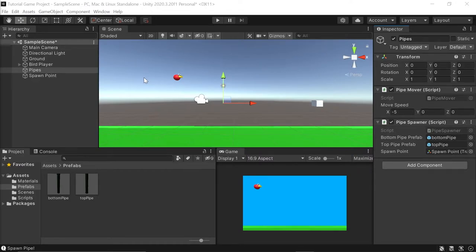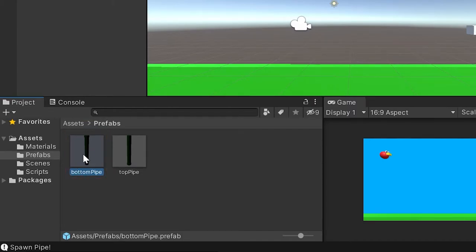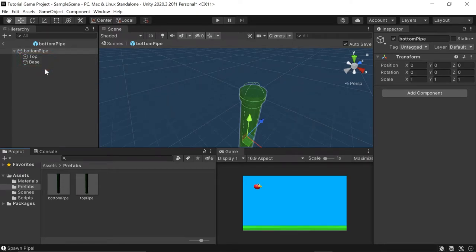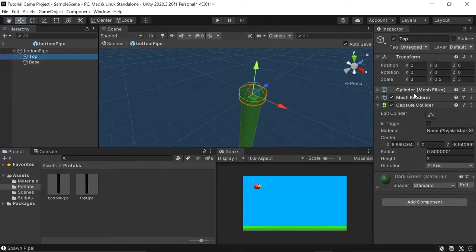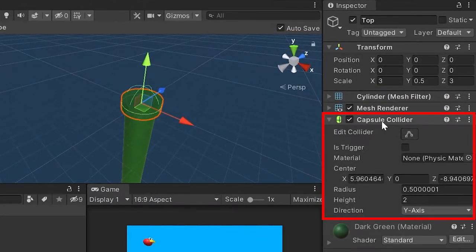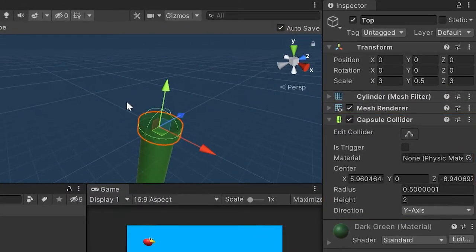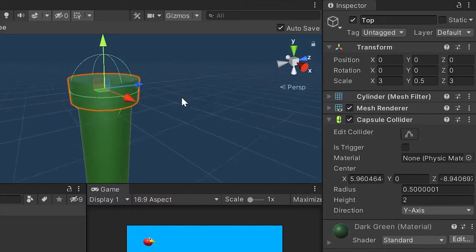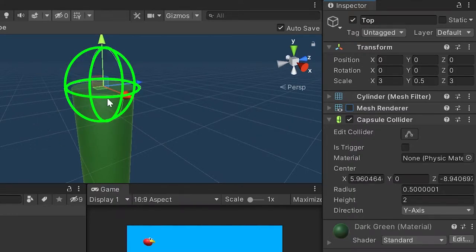In Unity, the first thing we'll do is select a game object to take a look at some colliders. If we go down into the prefabs we created in the last video, let's double left click on our bottom pipe prefab. With our bottom pipe prefab open, we can see two game objects that make up our 3D pipe: the top and base. If we select the top game object, we can see in our list of components that it already has a capsule collider attached to it. This is one of the colliders responsible for pushing our bird backwards if our player flies into the top of our pipe. Capsule colliders work great for objects with rounded sides. Unity included this by default because we selected a cylinder to make the top of our pipe. To take a closer look, we can temporarily turn off our mesh renderer and only view the capsule collider — it's this green outline that you see here.